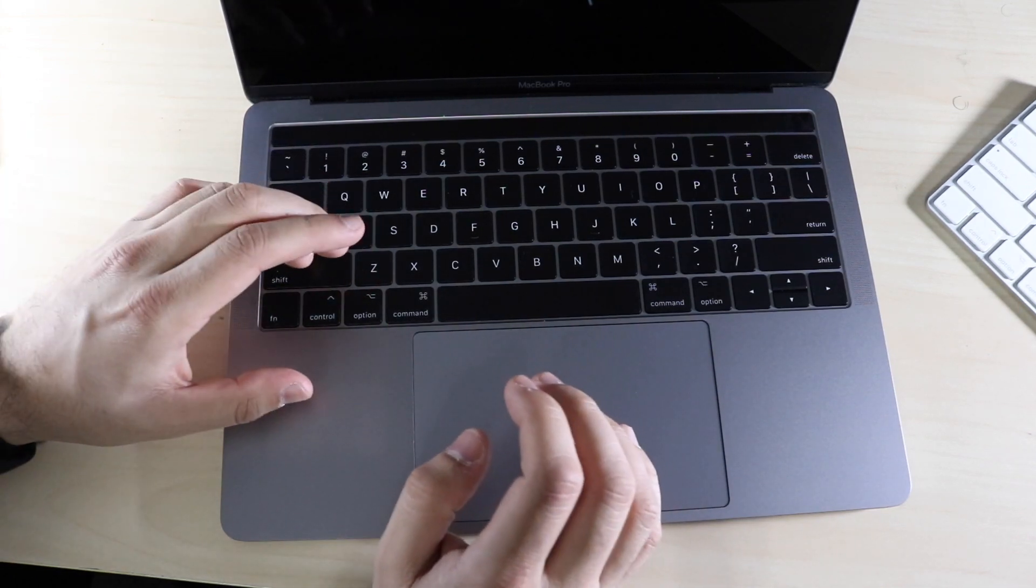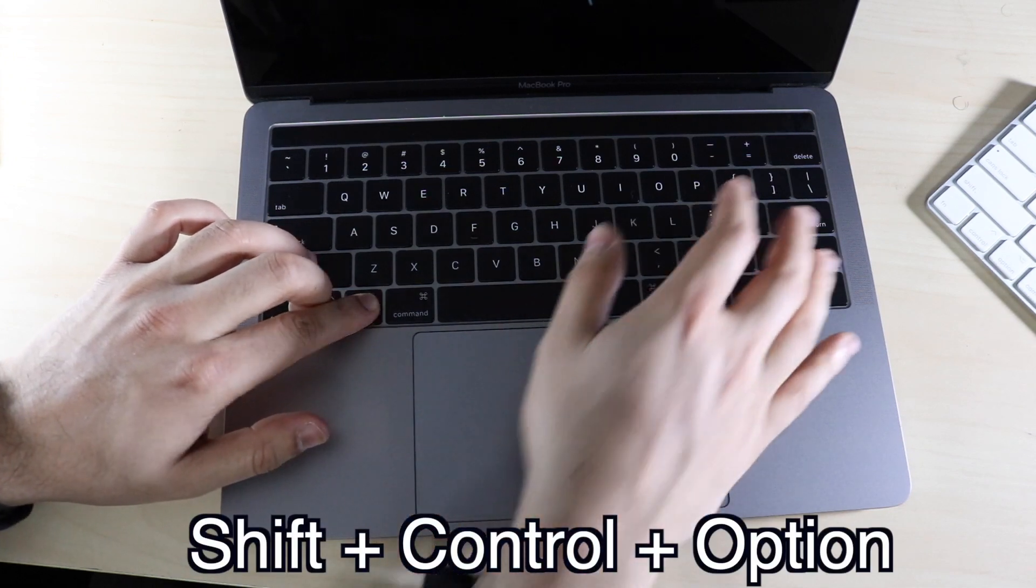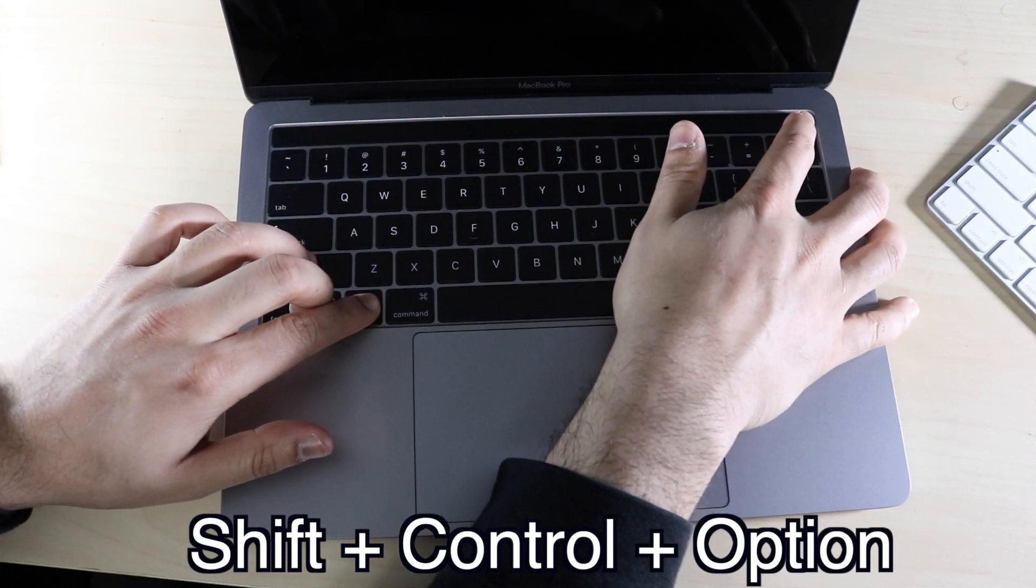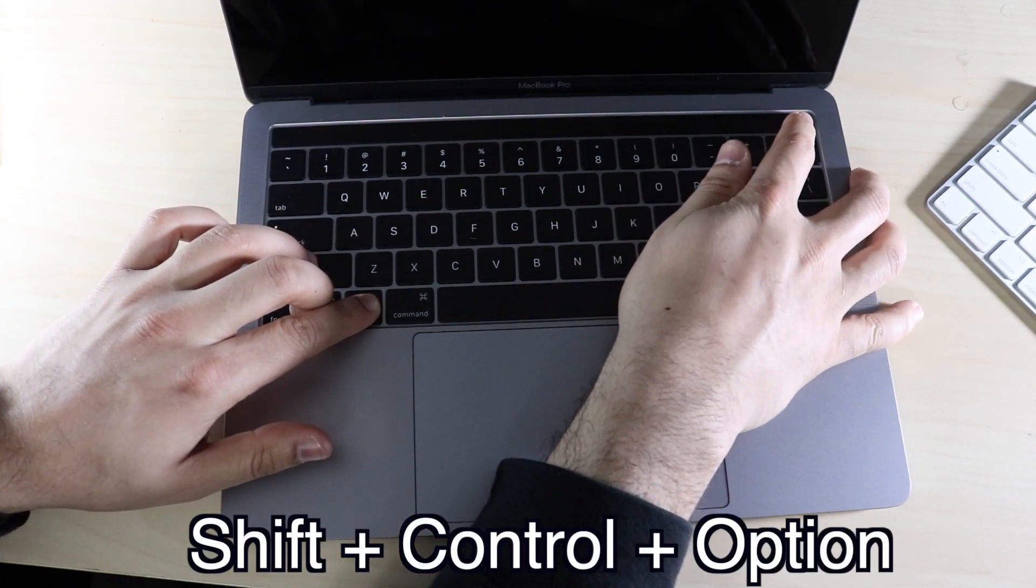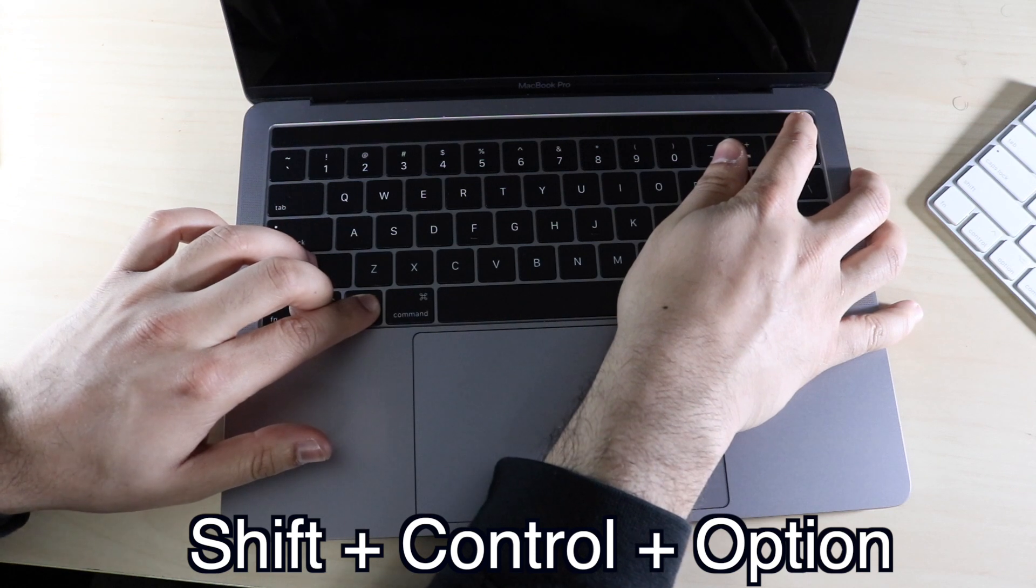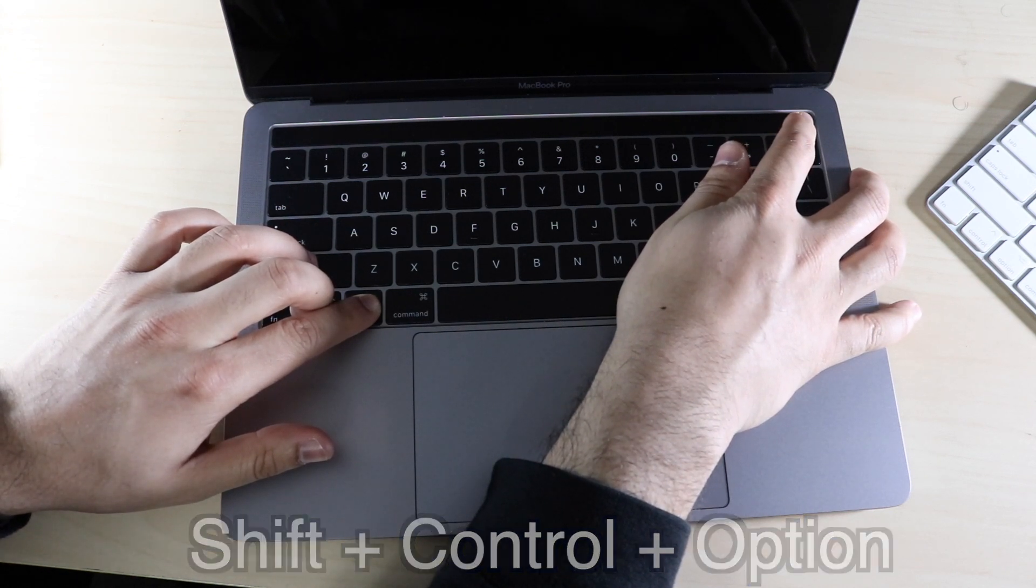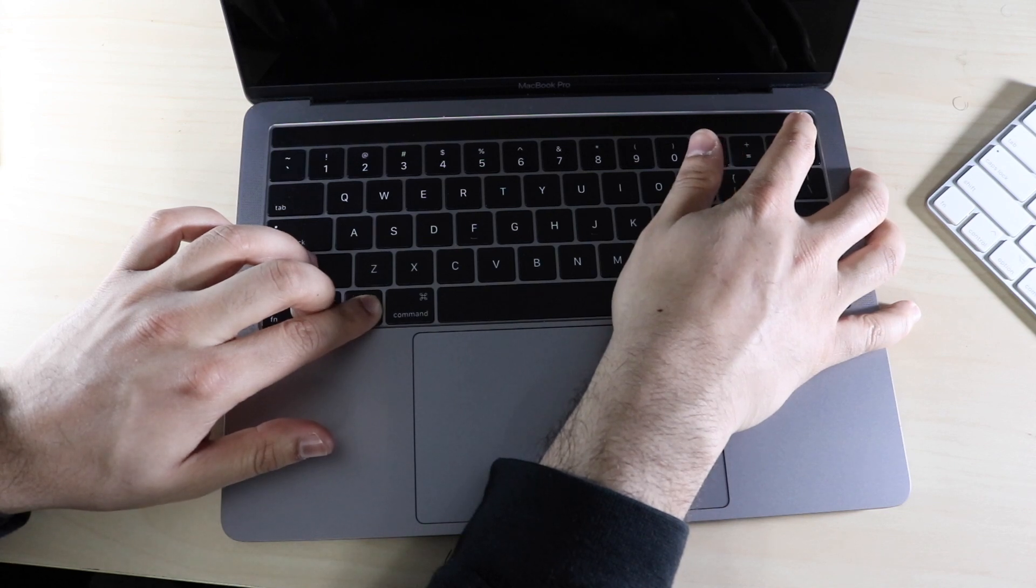you want to hold down the Shift, Control, and Option keys while you're powering up the MacBook. You want to hold down those specific keys, and then you want to hold them down for about 10 seconds. I already stopped counting, but I'll go ahead and look at the camera.